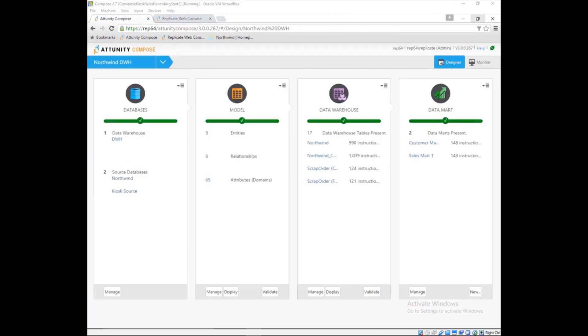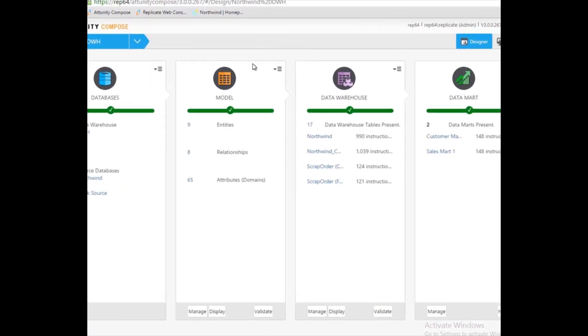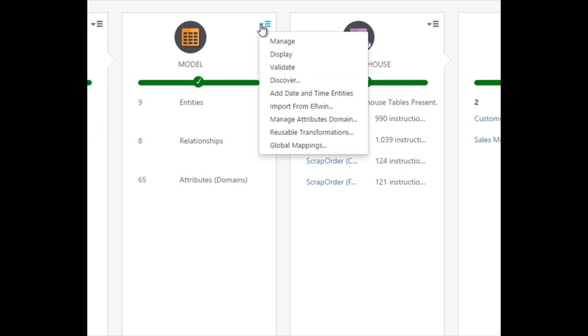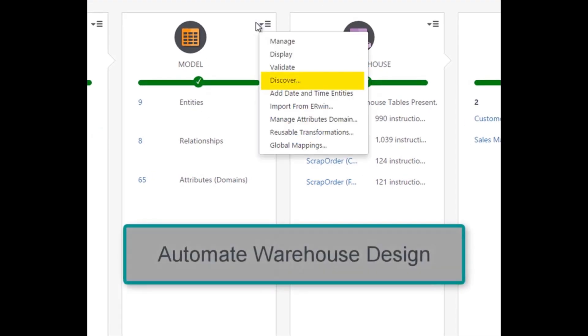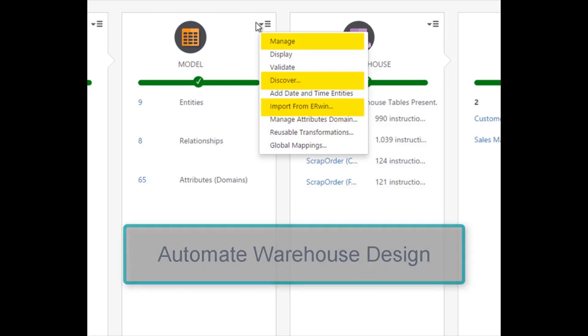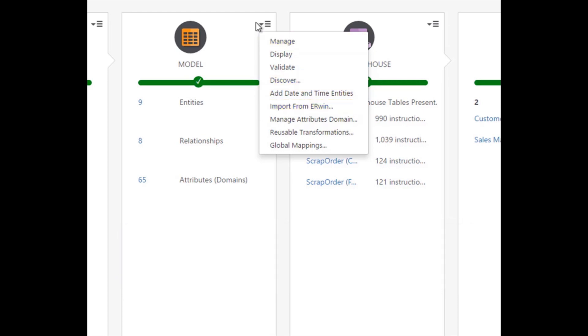The Attunity Compose model can be built in several ways. It can reverse engineer models from source databases, import an existing data model, or build a model within the application. Of course, once imported, a model from any origin can be managed inside Attunity Compose.